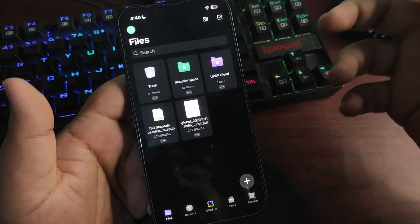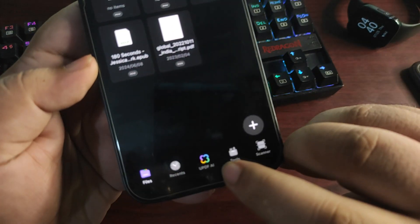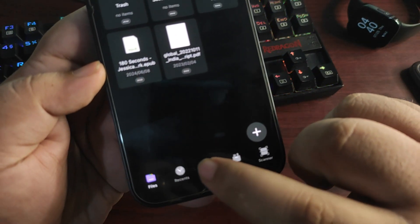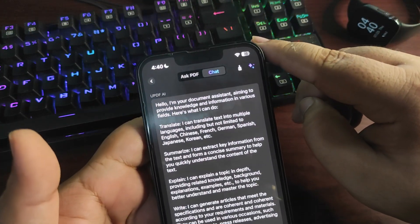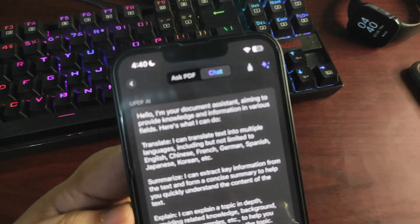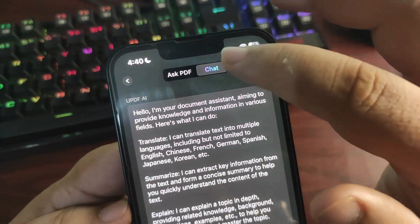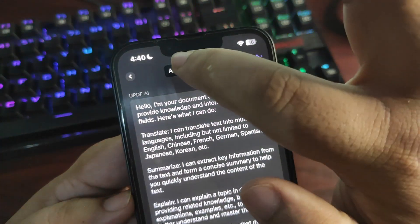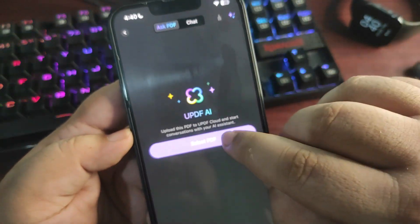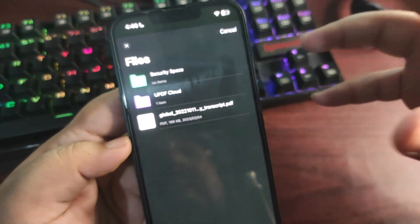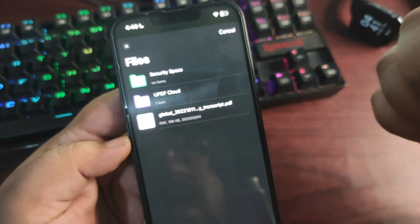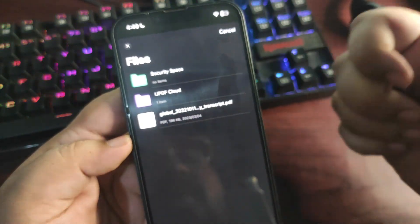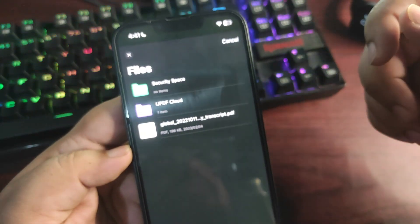This is the simple UI of this application. Going into UPDF AI, you have a couple of options: you can Ask PDF and you can also Chat. If I go to Ask PDF and select a PDF file, I can select from anywhere—from Windows, Files, or even from Photos.